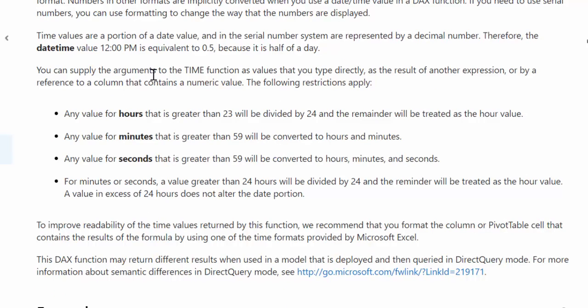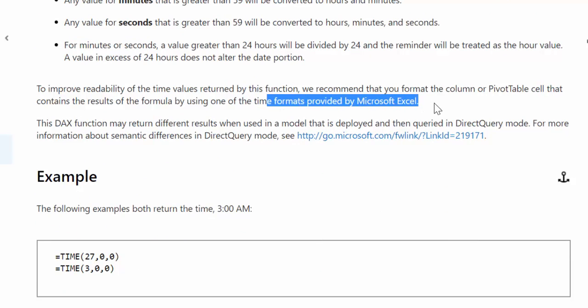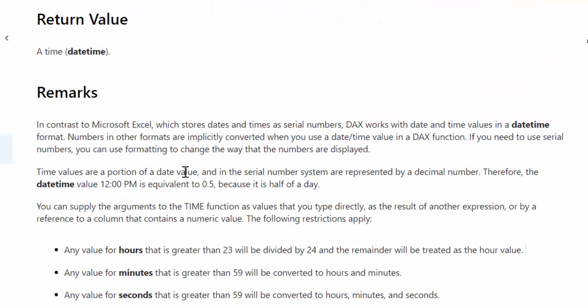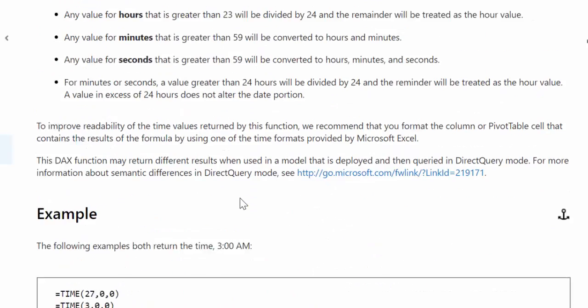And it says you can supply the arguments to your TIME functions as values directly - you can just type it - or it could be a result of another expression or reference in a column. So that is good to know. And then they said to improve readability of the time values, make sure you format it like Microsoft Excel format, so your users do not see 0.5 - they will not be able to guess what that is - they will see 12 PM. Nothing strange there.